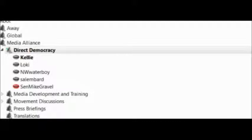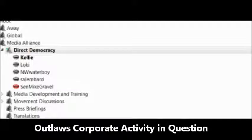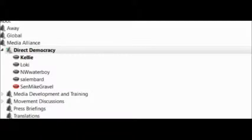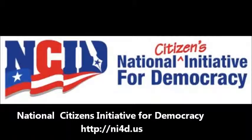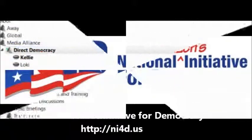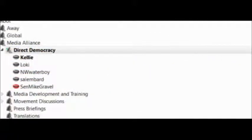And also it limits contributions or the participation of money to a natural person, which outlaws all of the corporate activities in question. That is what is in the constitutional amendment.